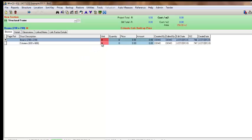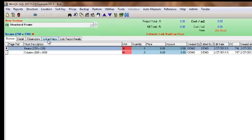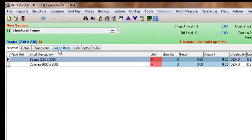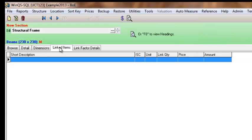And you need to link this current element within my BOE to different trades within the BOQ. So to link that, here I have an option to click on linked items. As you can see I have no links at the moment.